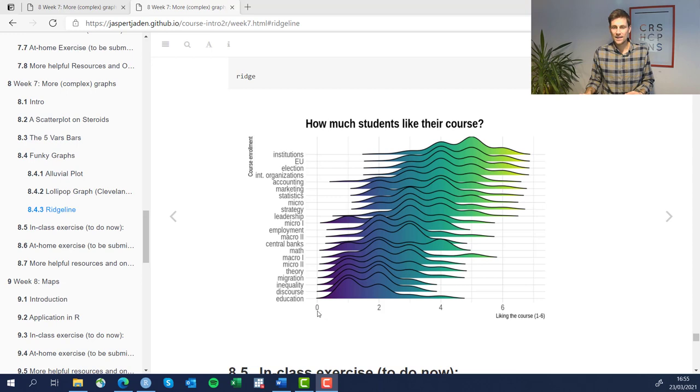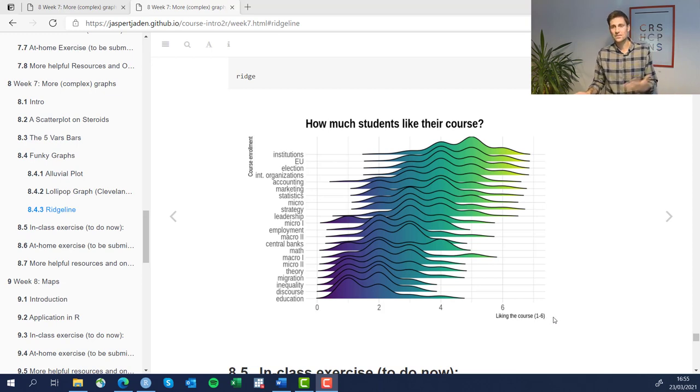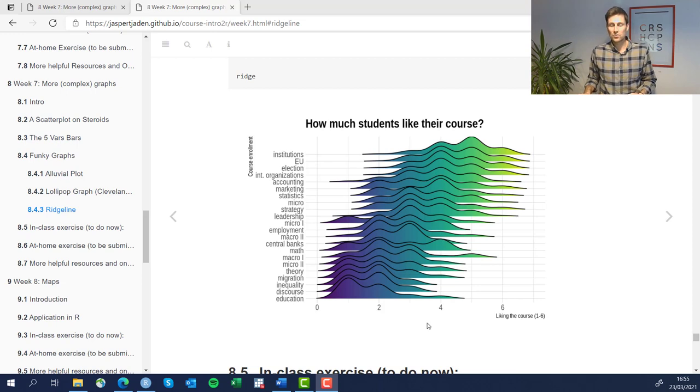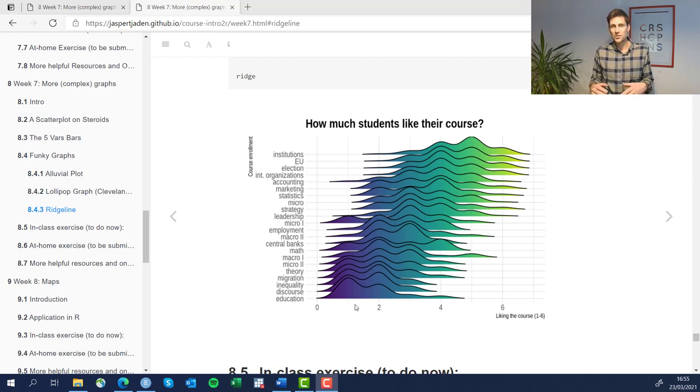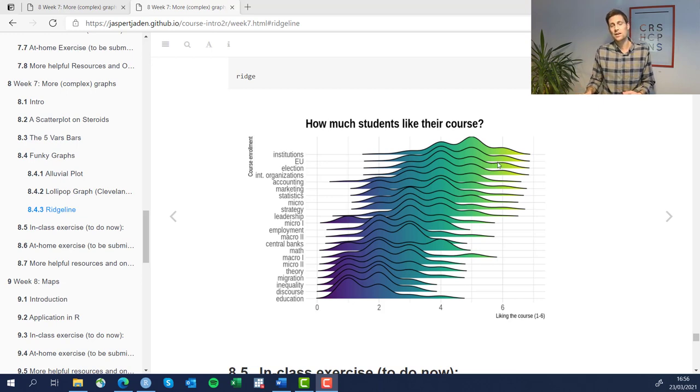On the x-axis, we have how much students like the course on a scale from zero to six. Zero meaning hating the course, six meaning loving the course. For each course, we have a different distribution of how much students like them, and this is what is being displayed in this Ridgeline plot.